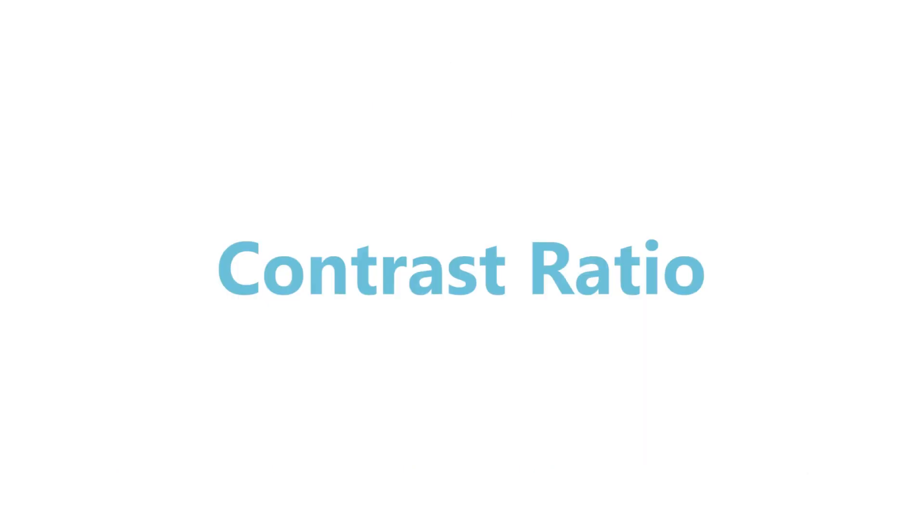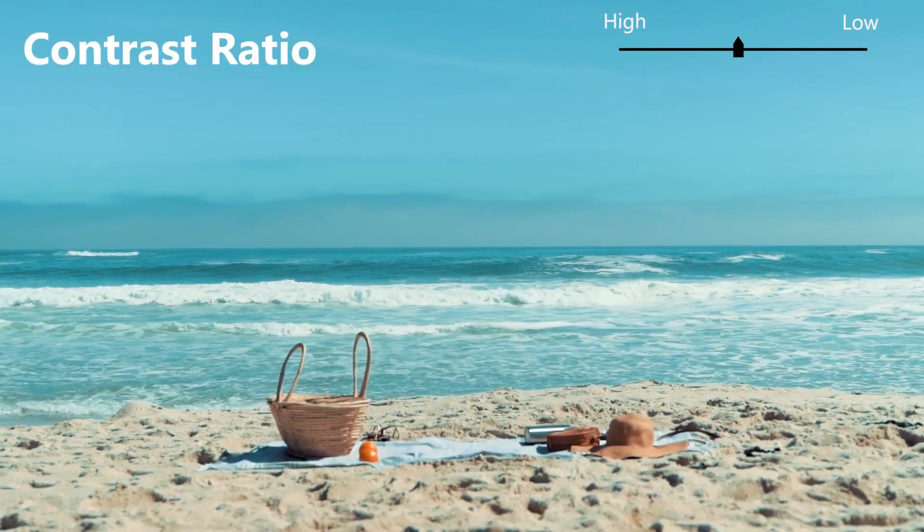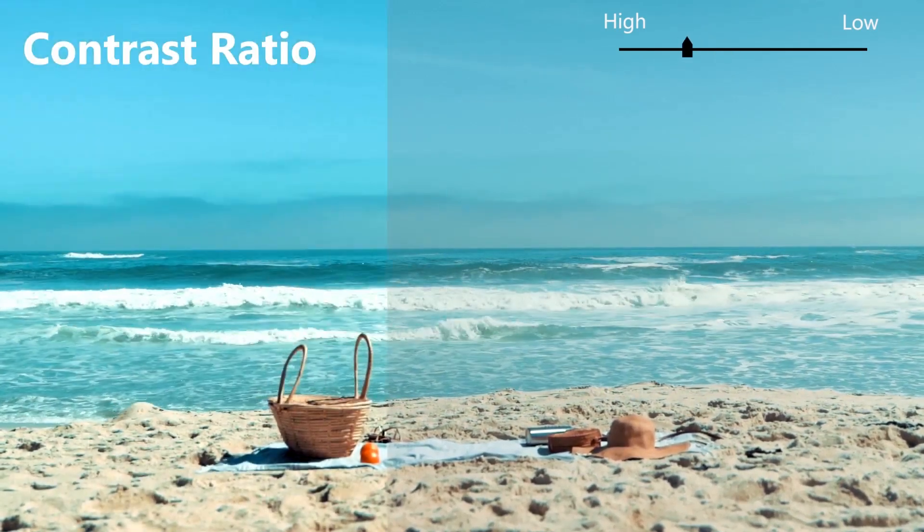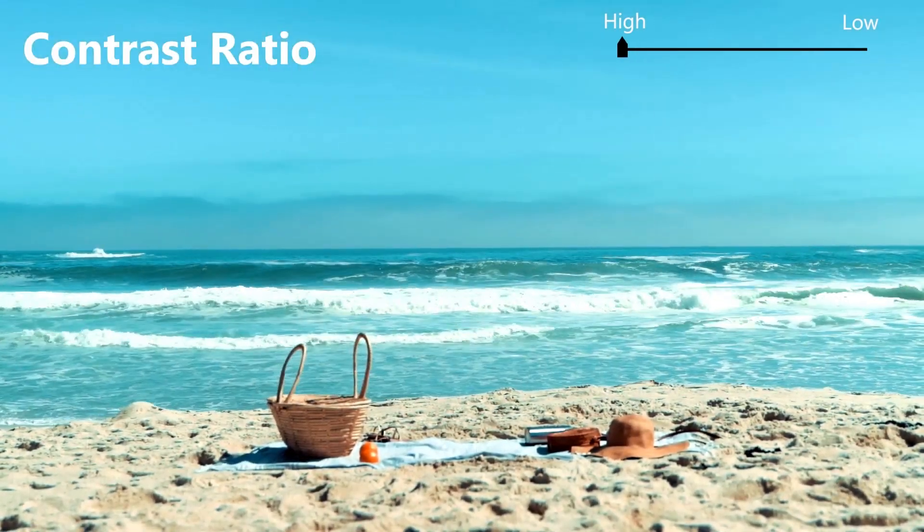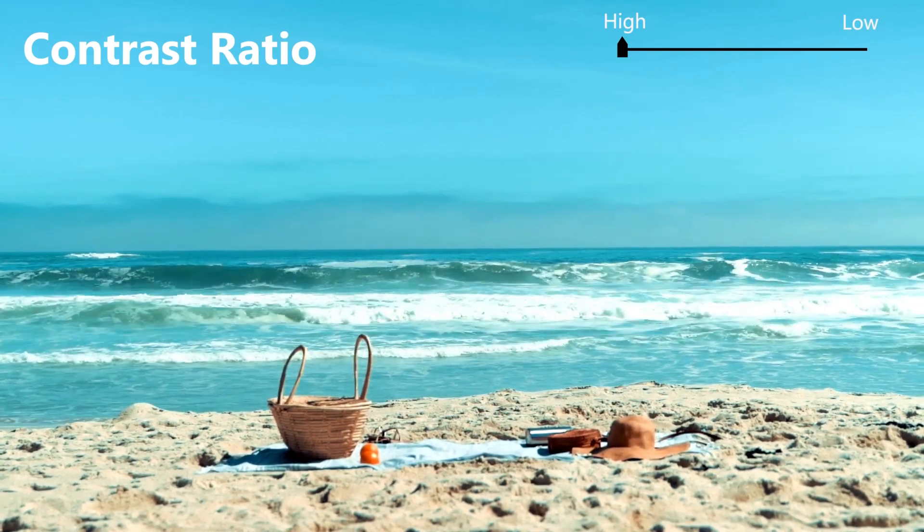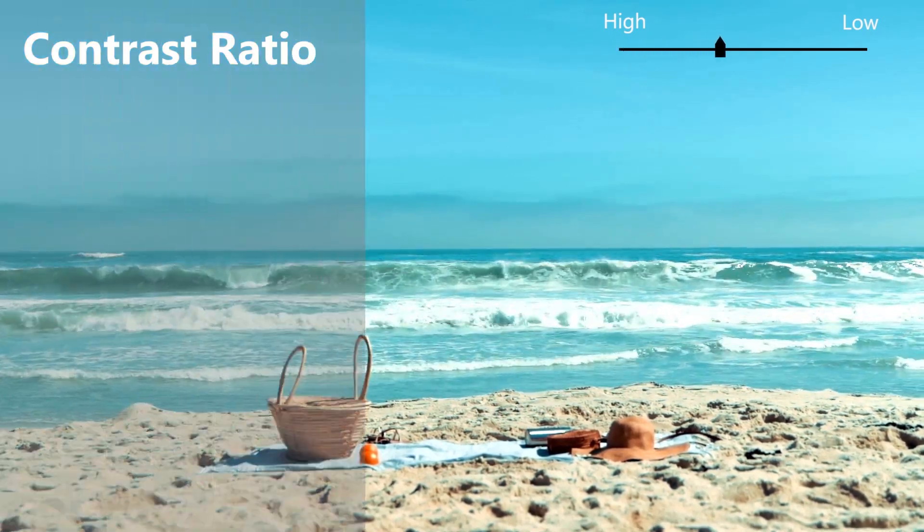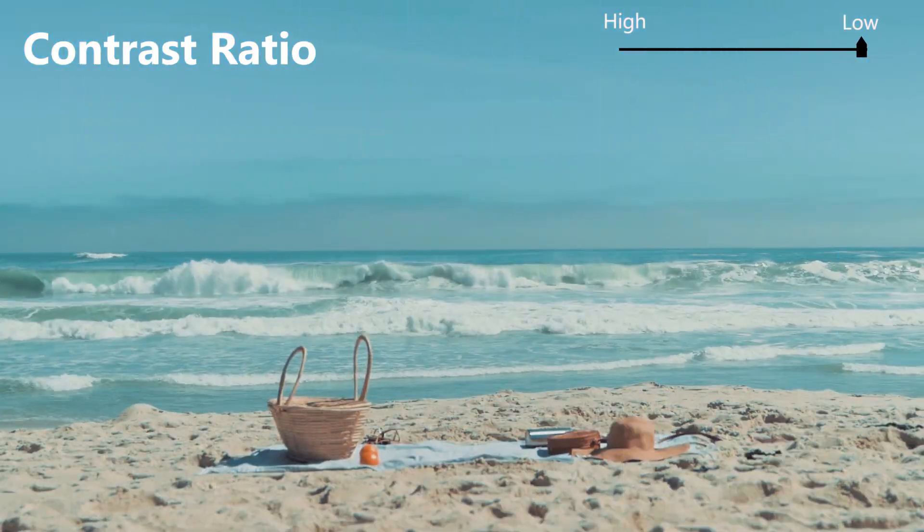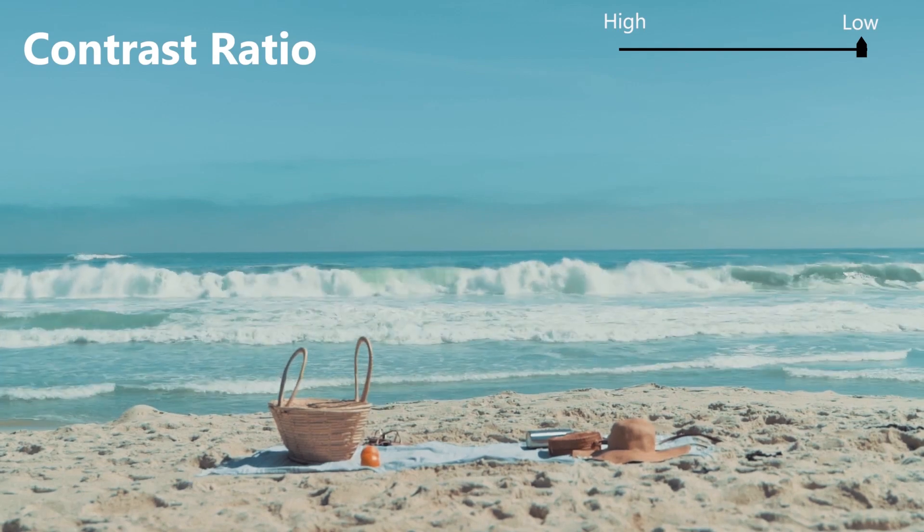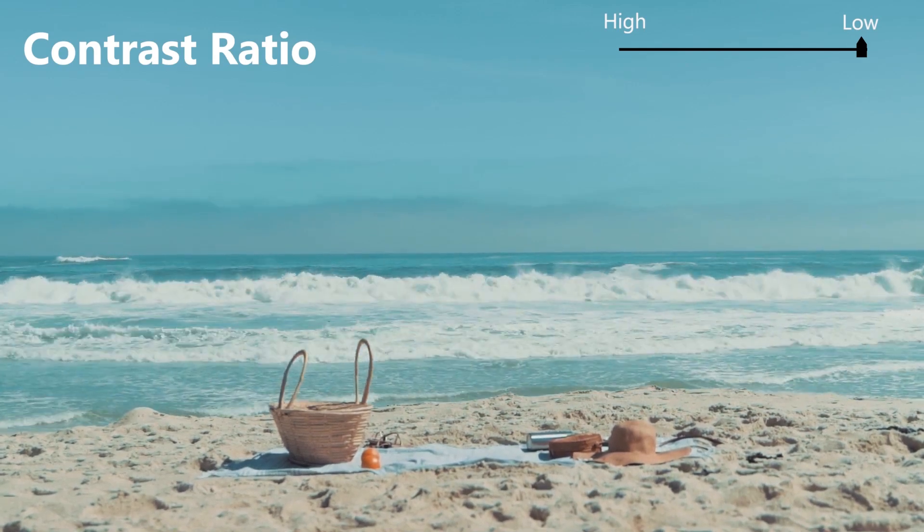The next one is the contrast ratio, which indicates the difference between the maximum and minimum brightness. If the contrast ratio goes higher, the vision will be more colorful. But it is not the higher the better. Setting a value that looks comfortable is more important.